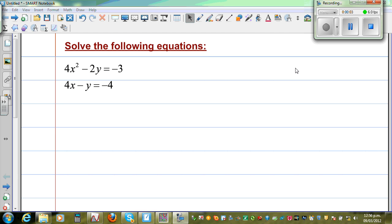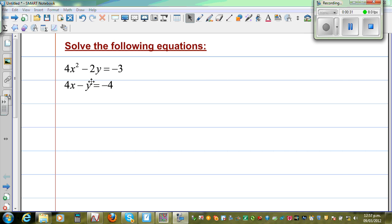In this video, I'm going to solve a non-linear equation and a linear equation and find the solution. That means we want to find x and y which satisfies both equations. Graphically, this is a parabola and this is a straight line. This parabola and this line may or may not intersect at a point, and that point or points is called the solution of this equation.